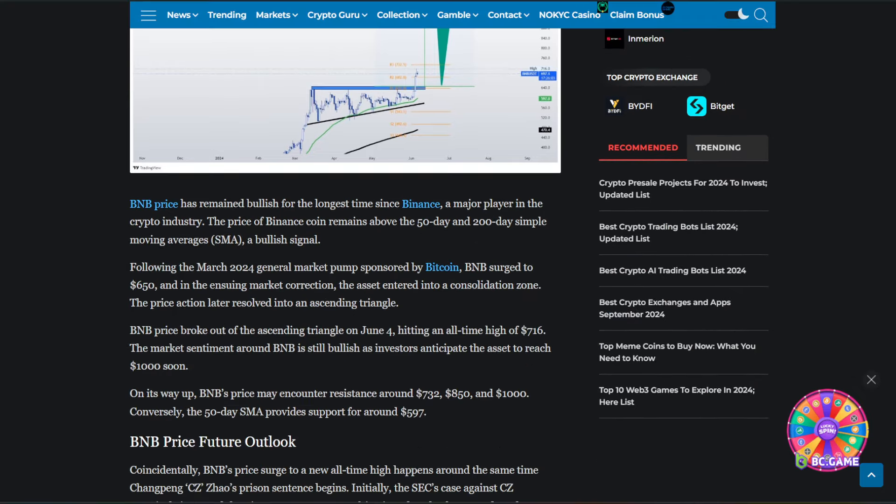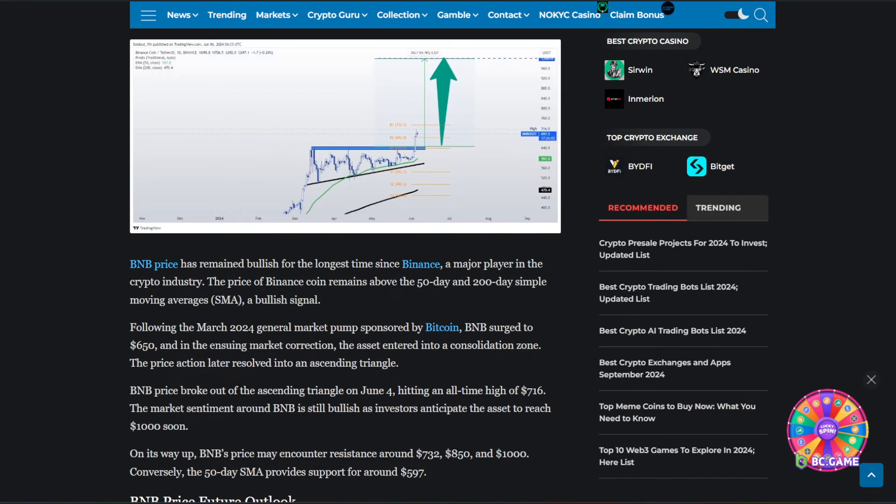So BNB's price has remained bullish for the longest time since Binance, a major player in the crypto industry. The price of Binance Coin remains above the 50-day and 200-day Simple Moving Averages, or SMA, a bullish signal.